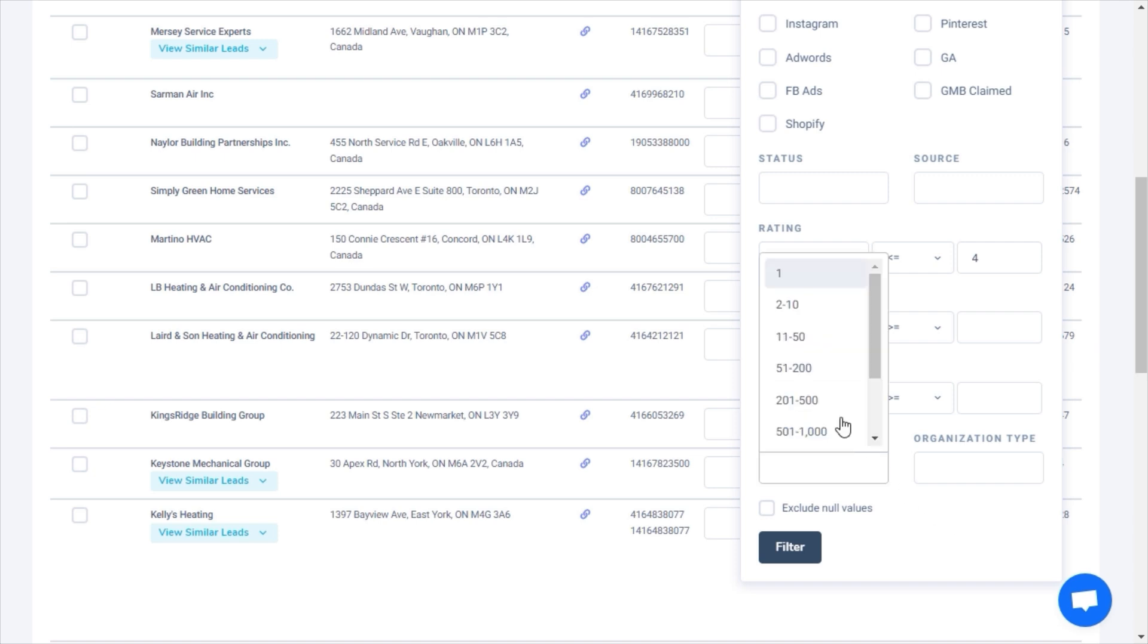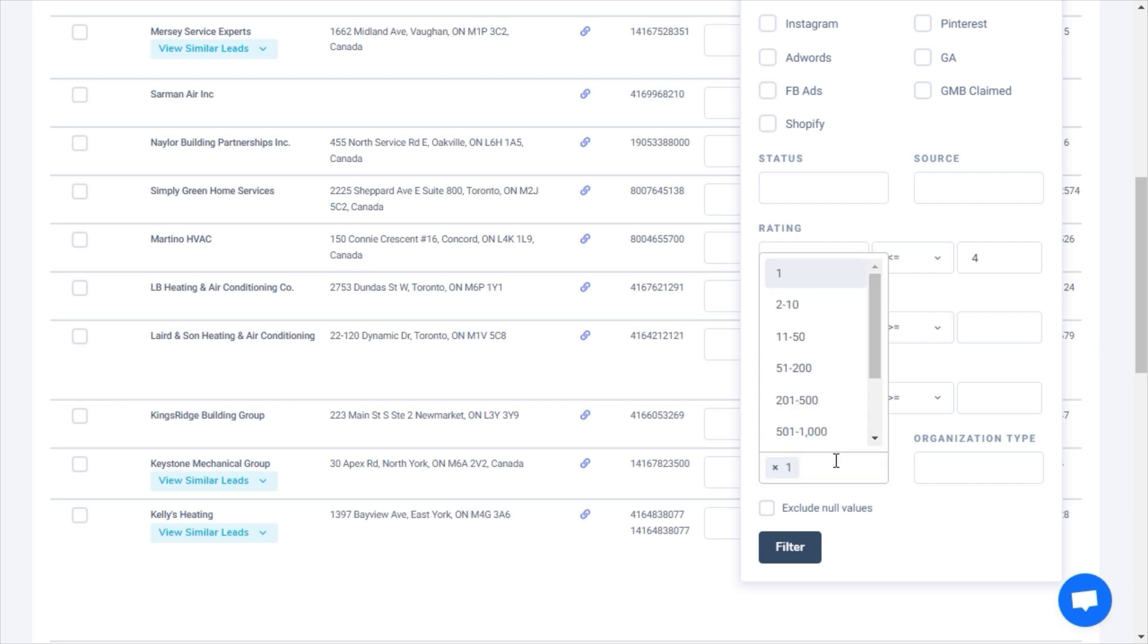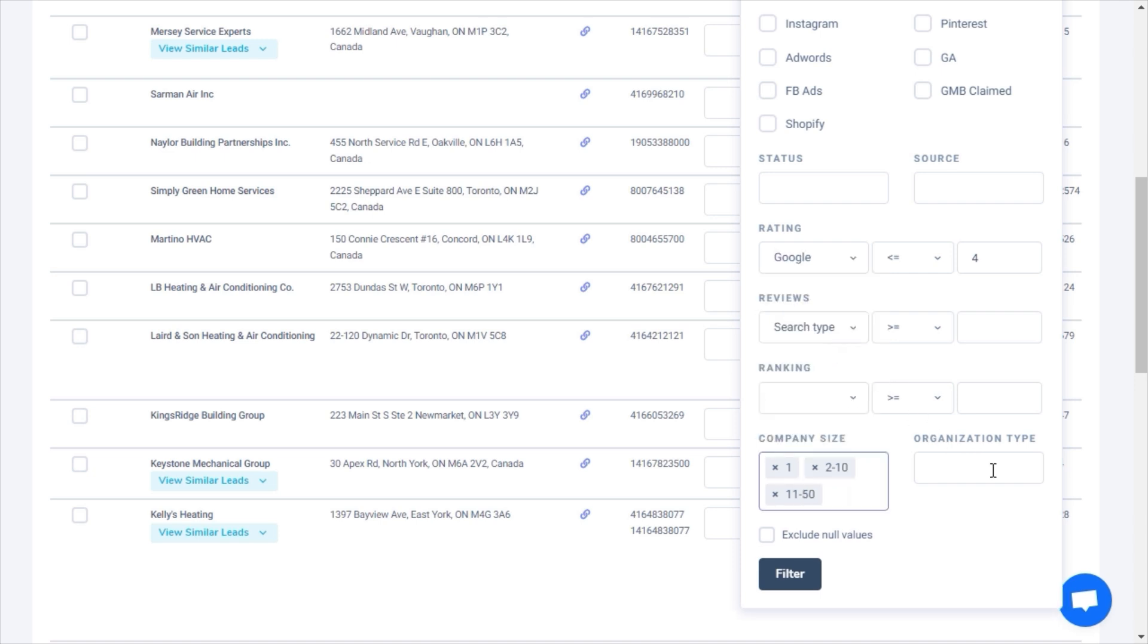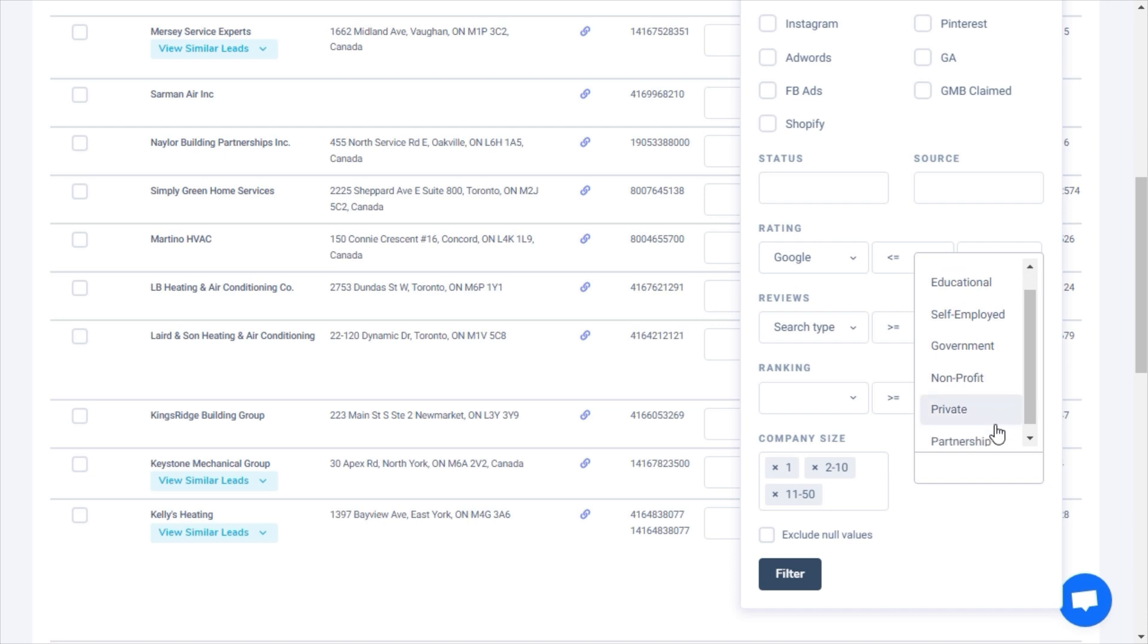You can quickly filter by company size to focus your outreach to small businesses, like those with 50 employees or fewer. You can filter by organization type as well.